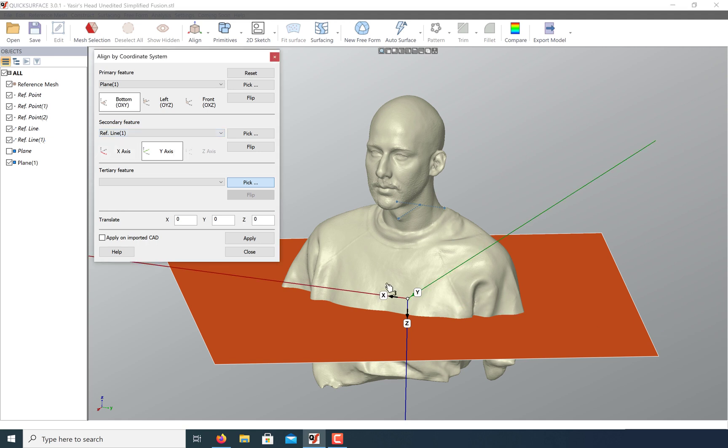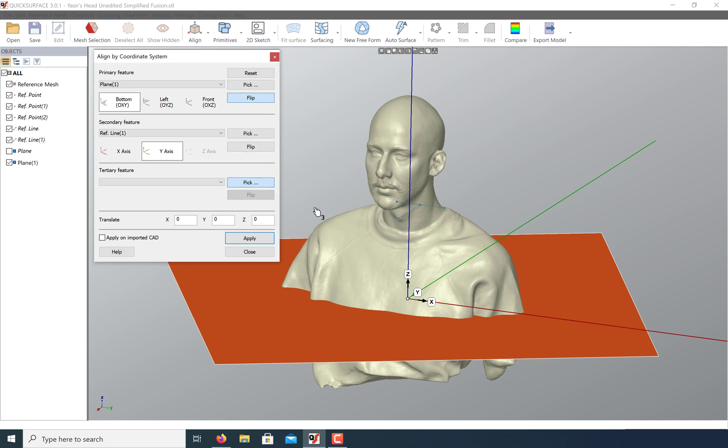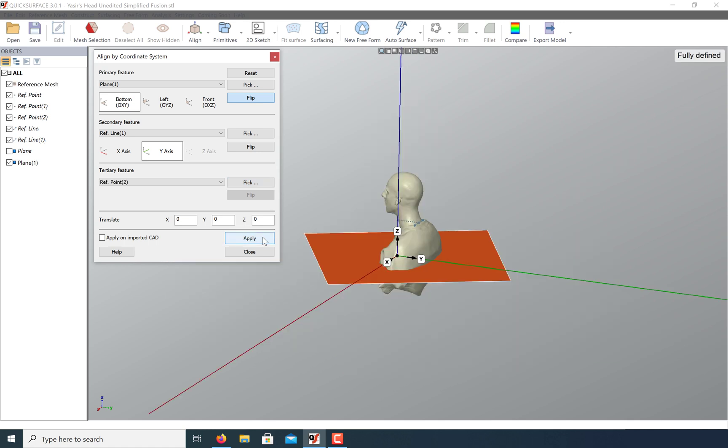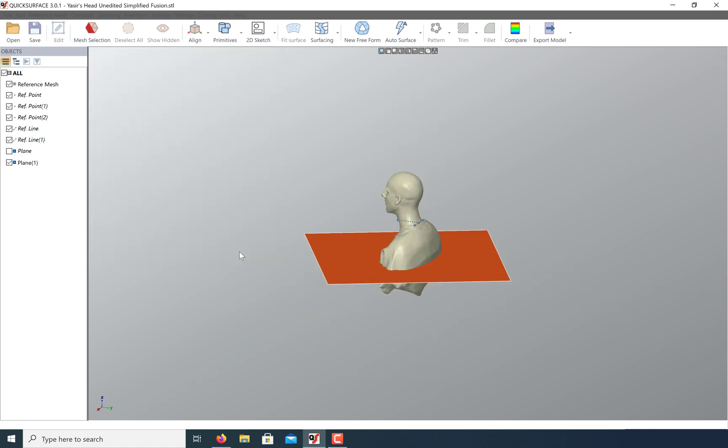Notice that we're upside down. You can always flip the orientation. For our last feature, let's use a point to center this model over the origin. Click Apply and let's delete our reference geometry since we no longer need it.